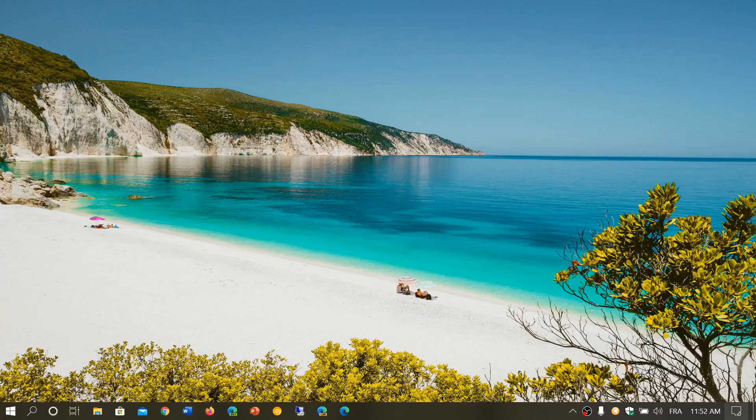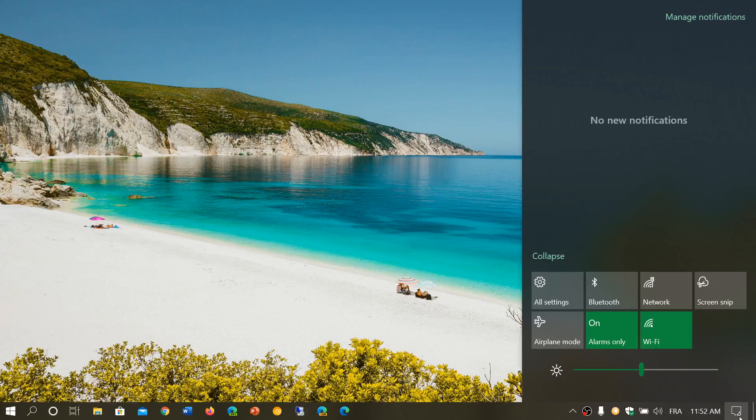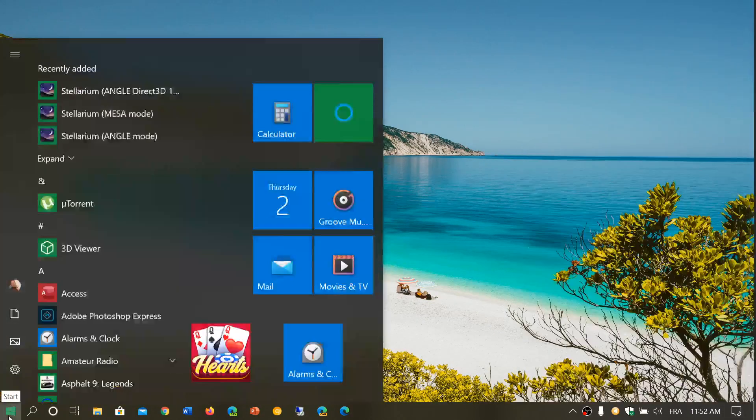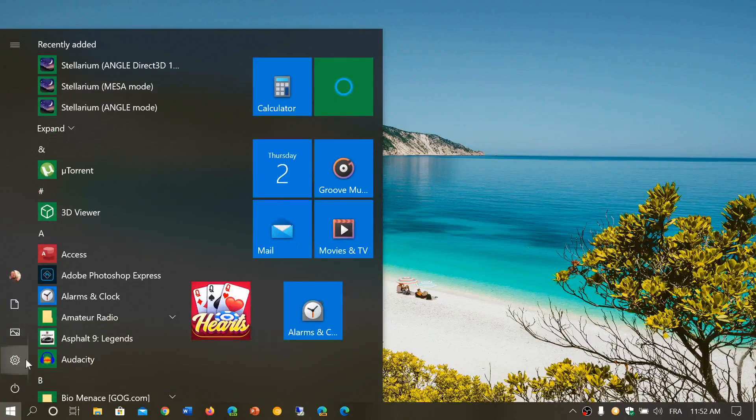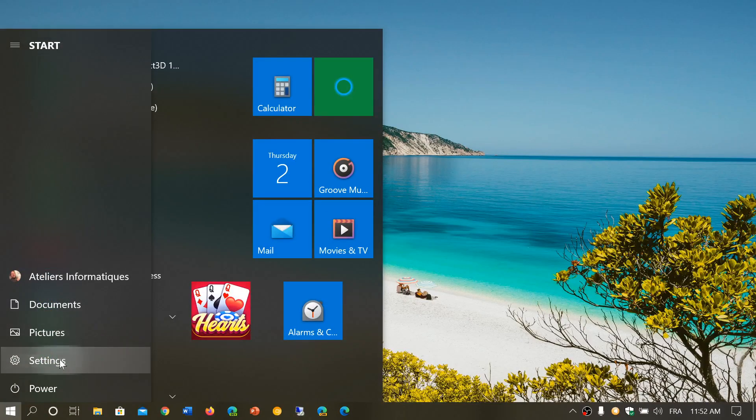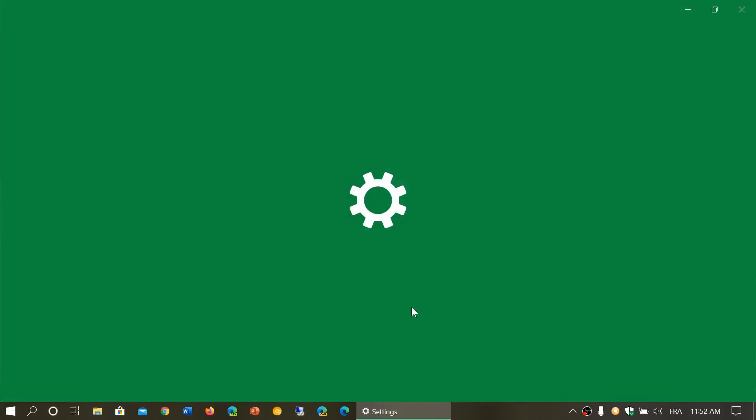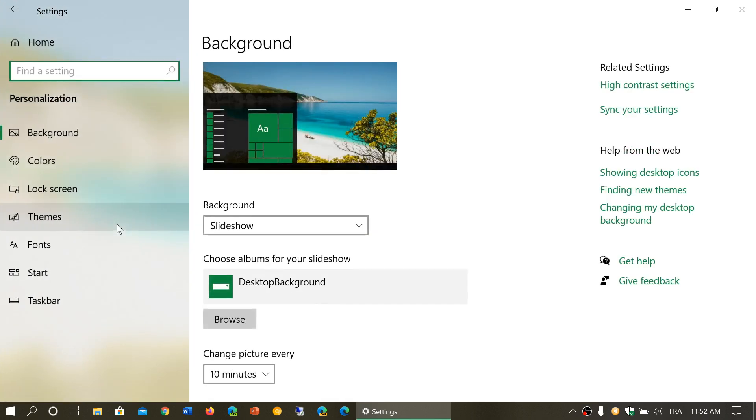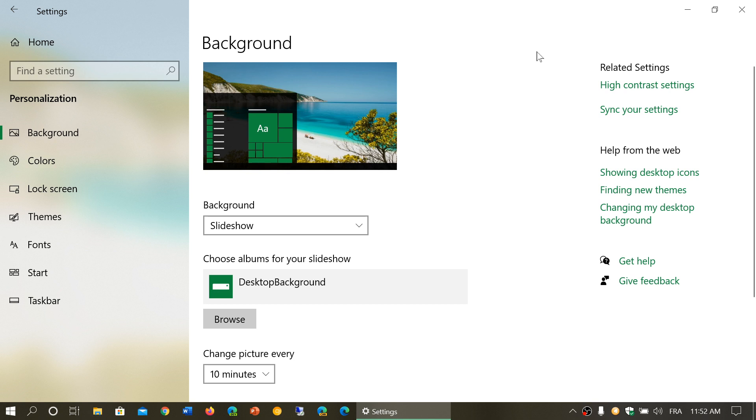So if you go into your settings by the quick actions and click all settings button or start menu and the settings gear, you will have personalization that is available here and you will have the first option background, which is basically what is your wallpaper.